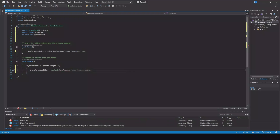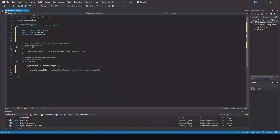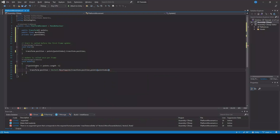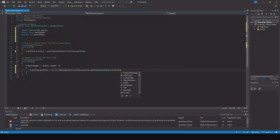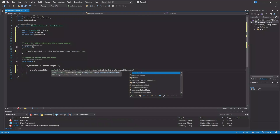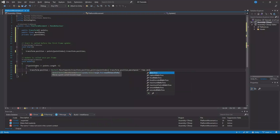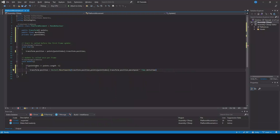to points[pointIndex].transform.position, and we'll move by our move speed multiplied by Time.deltaTime.